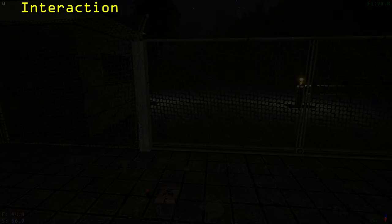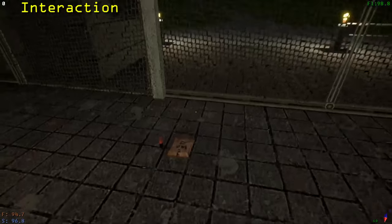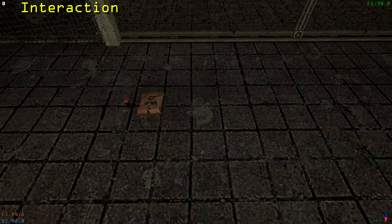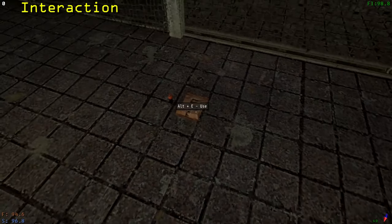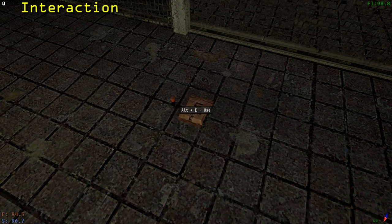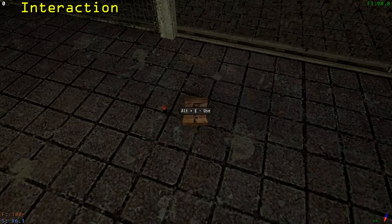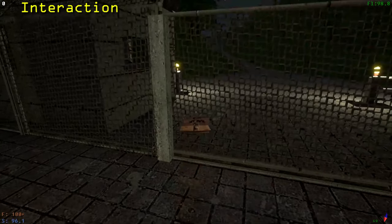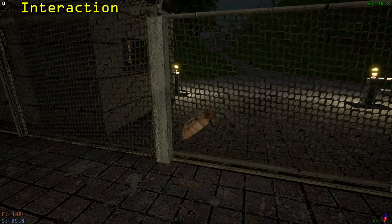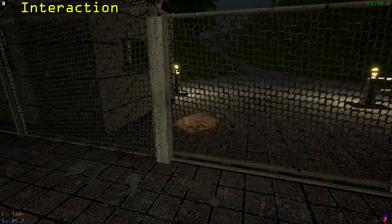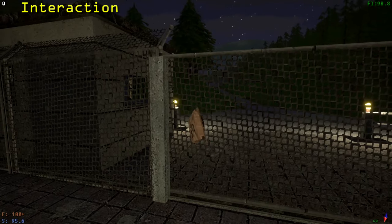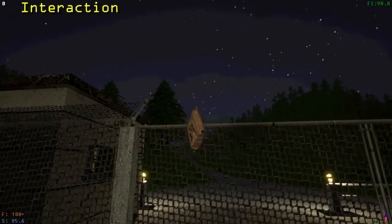We will now move on to interacting with objects. Some objects have a special function. Press Alt E to perform them. This food here can be eaten. To pick up an object, look at it and hold E. While an object is picked up, you can hold the right mouse button and move your mouse around to rotate it. To move it closer or farther from you, use the scroll wheel.